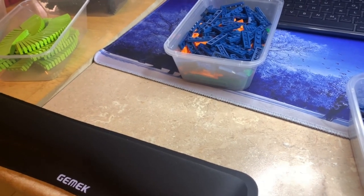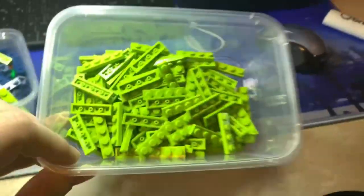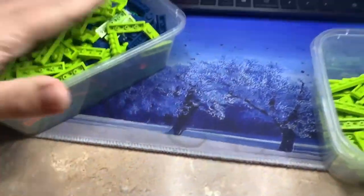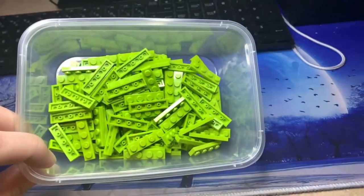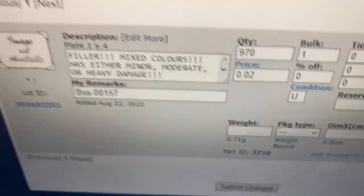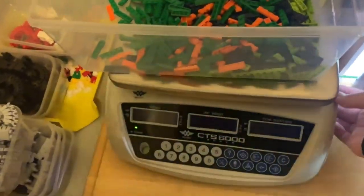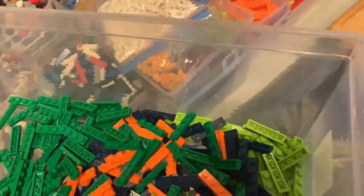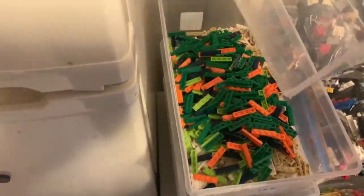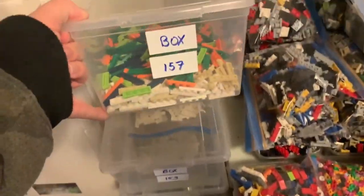It's 9:43 PM and I just finished the lime 1x4s - they had a lot of bad ones compared to other colors. I use the counting scale on the filler batch. I've updated the quantity to 970 for 1x4 filler plates, removing 25 from the total as a rounding buffer just in case anything was off. Now I dump them all into the container. That's all the colors of 1x4 I've done so far - there are still a lot of 1x4s left to go.